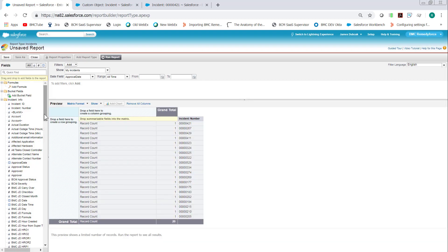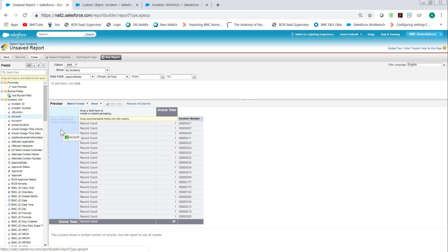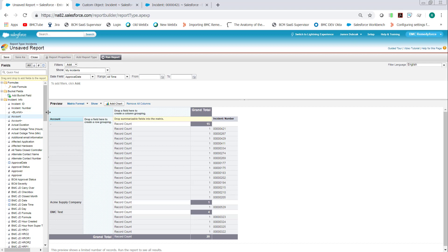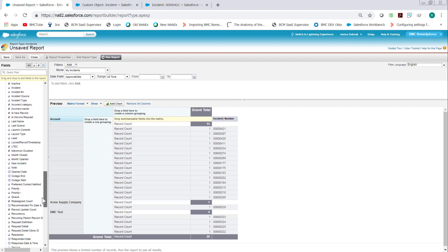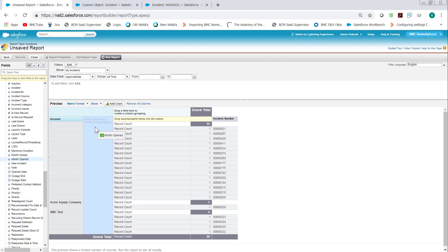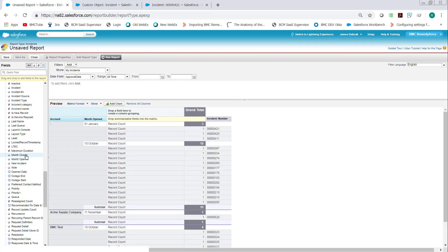There are a lot of options. What we can do is we'll go ahead and do Incidents Opened and Closed by Month by Account. So we'll drop the account here. And then we're going to drop the Month Opened and Month Closed. The Month Opened will be the rows. And the Month Closed will be the columns.